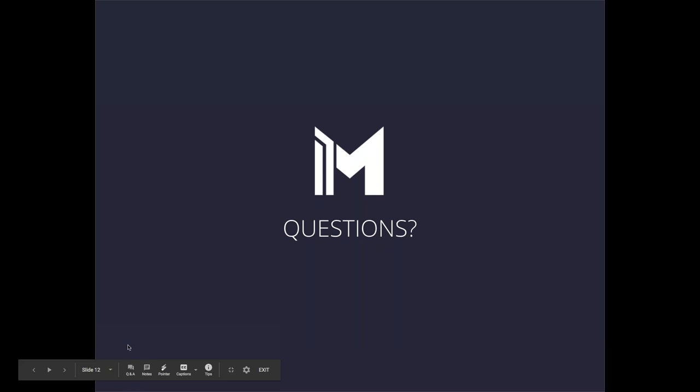That concludes our summary of the unit itself. If you have any questions, please feel free to submit those now and our panel will address them as they come in.